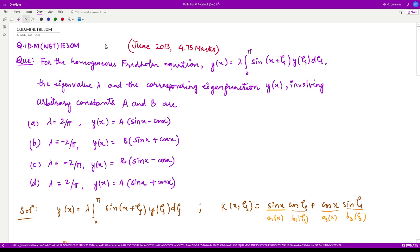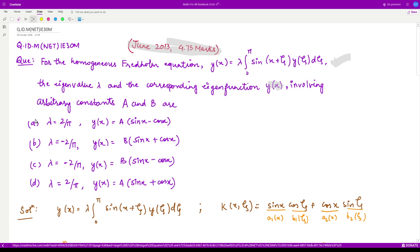Hello everyone, welcome to this video. We shall see a question from June 2013 consisting of 4.75 marks. The question is: for a homogeneous Fredholm integral equation, calculate the eigenvalues λ and the corresponding eigenfunctions y(x) involving arbitrary constants a and b.